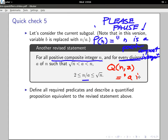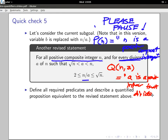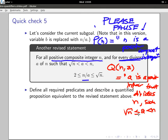Q(n, a) says: a is a positive integer that divides n, such that the square root of n is at most a and a is less than n. It's a little bit long. So I have two predicates P and Q, and the last one I'll call R.